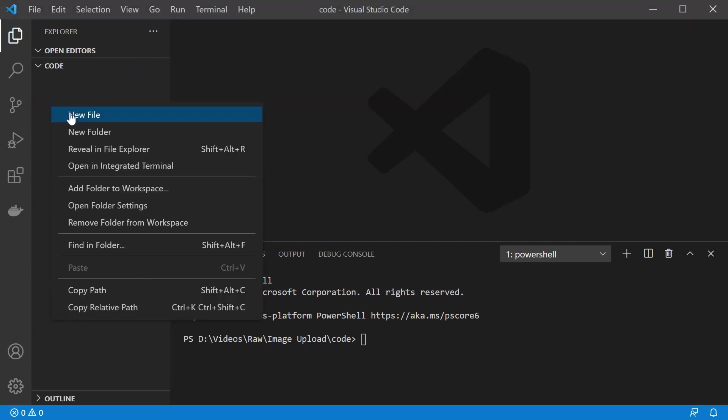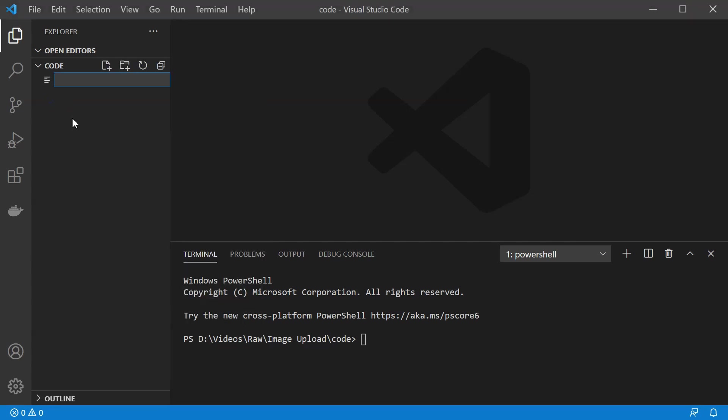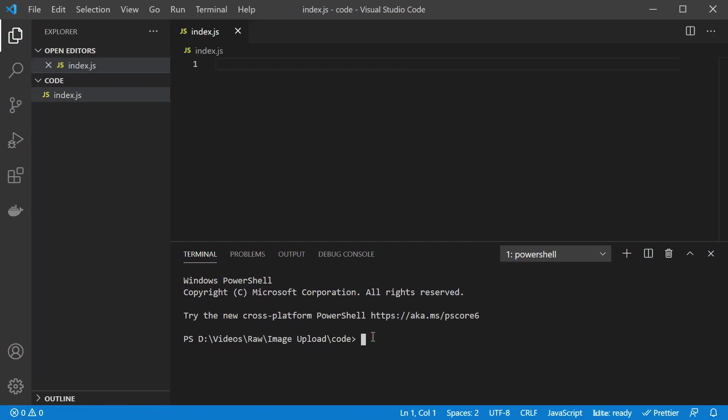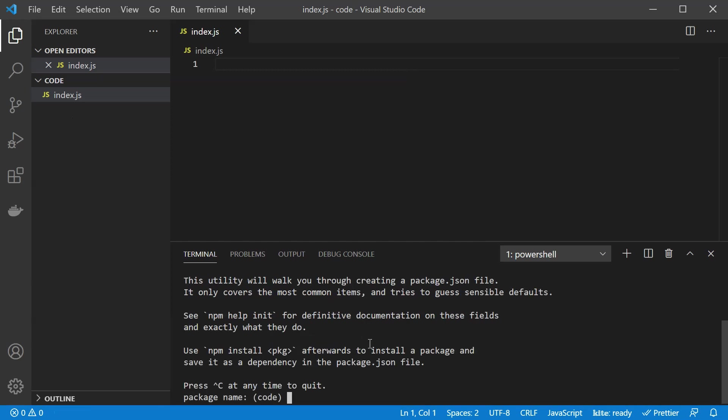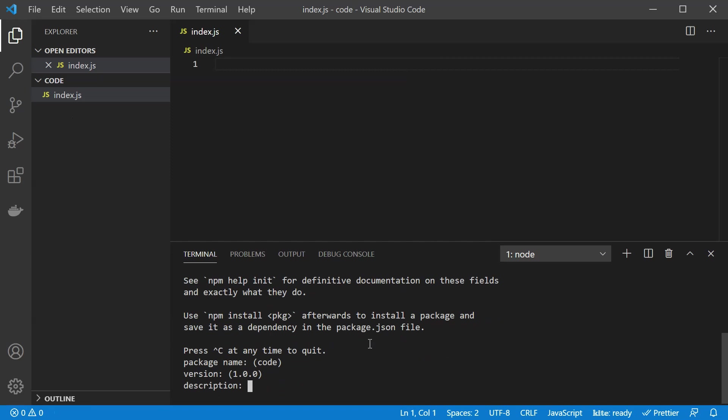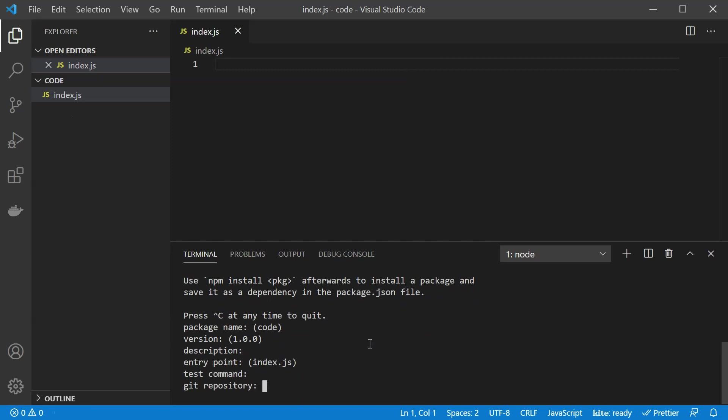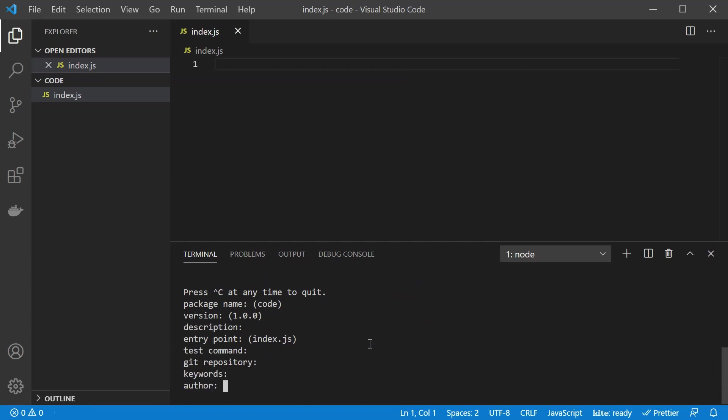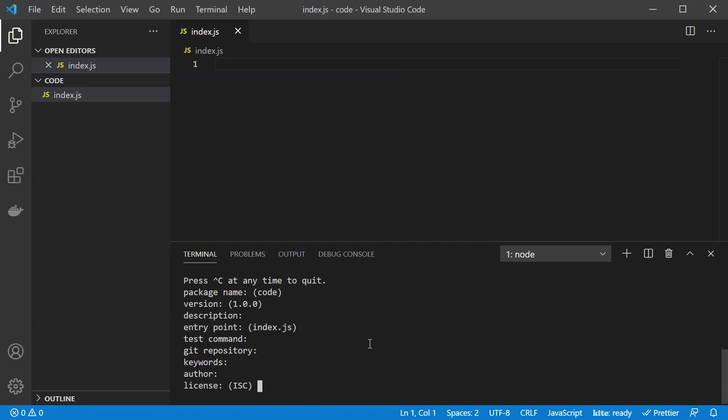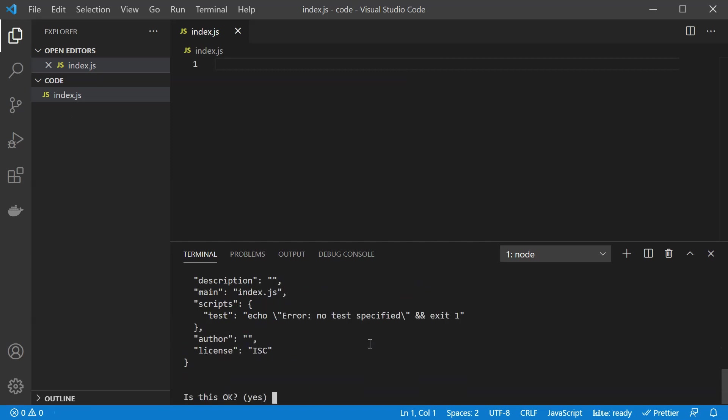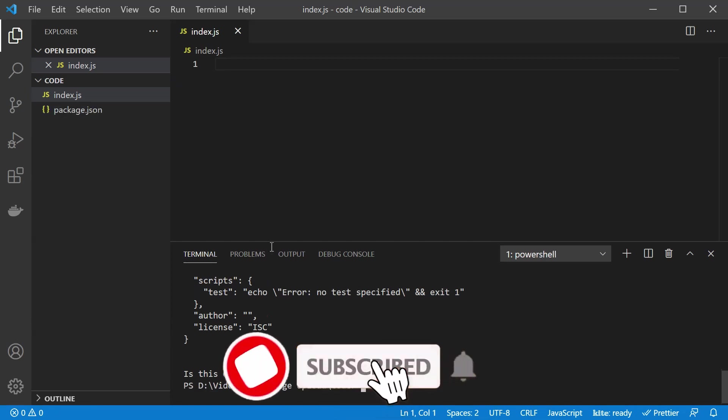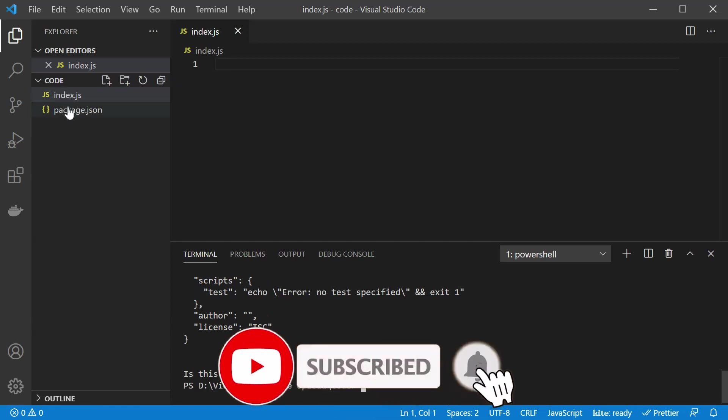So let us first start by creating our first file which is going to be index.js. I have also opened my terminal here and I'm going to run npm init. So it's going to create our package.json file for us. You can just skip all the stuff here. Type in yes and we are going to have our package.json file.